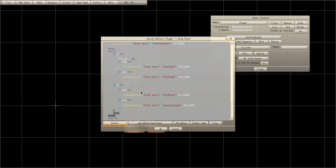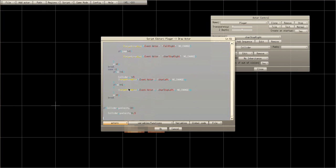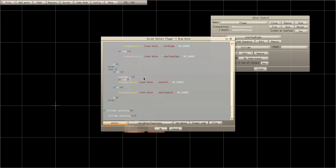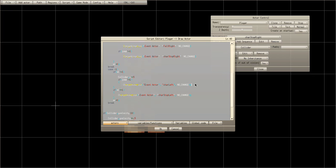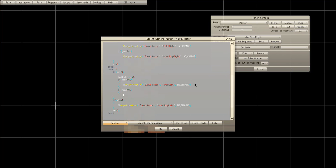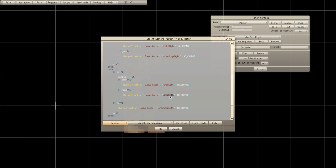Now for character left we're gonna do the same thing: if jump is not equal to one, change to 'character left'; if jump equals equals one, copy that and replace 'character left' with 'fall left' — case sensitive, however you named it up here is how you spell it here.